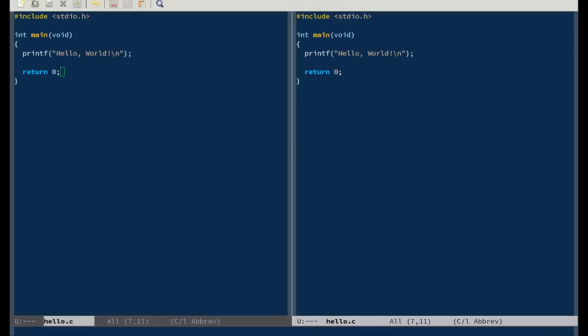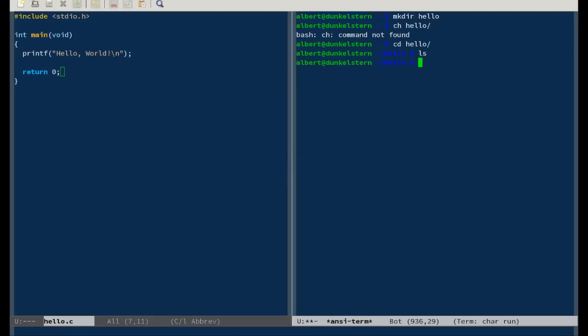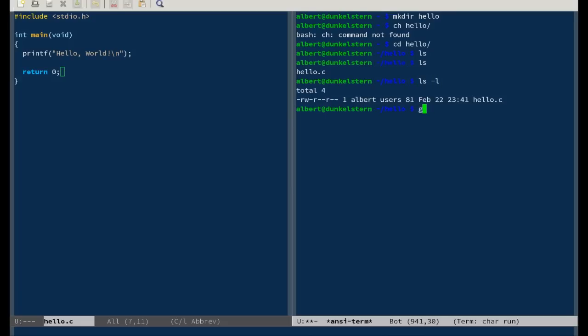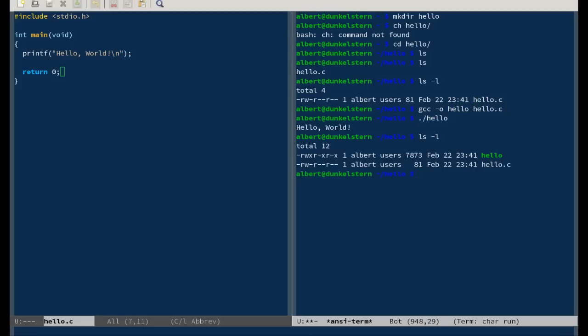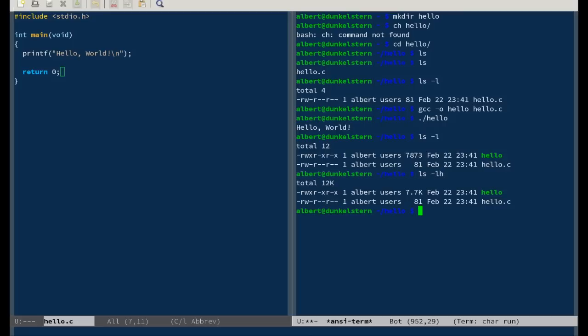Let's open the terminal window here. So now there's the c file, it's 81 bytes. And compile it with gcc. And this is 7.7 kilobytes big, the binary.